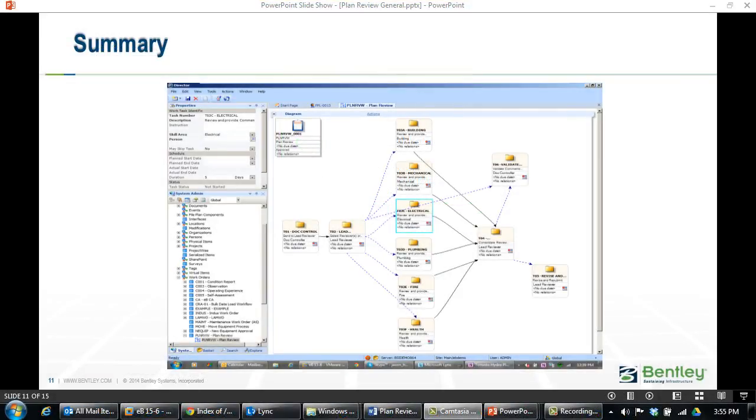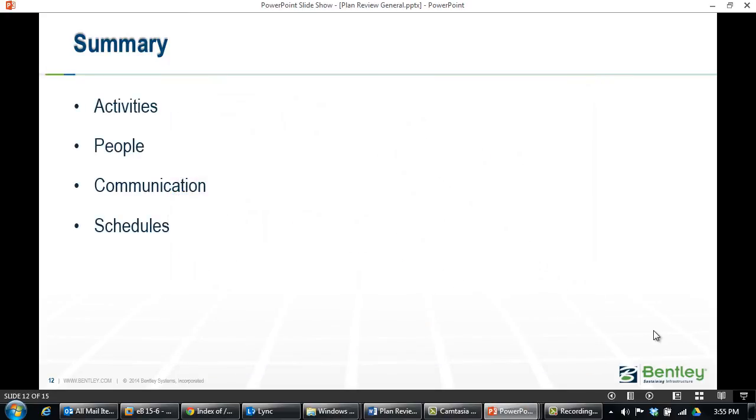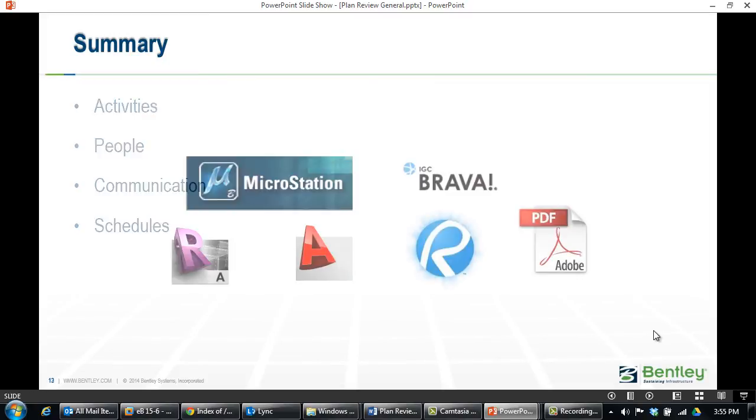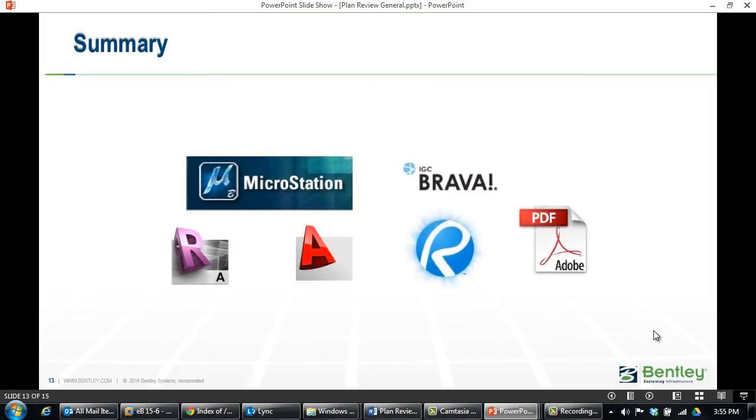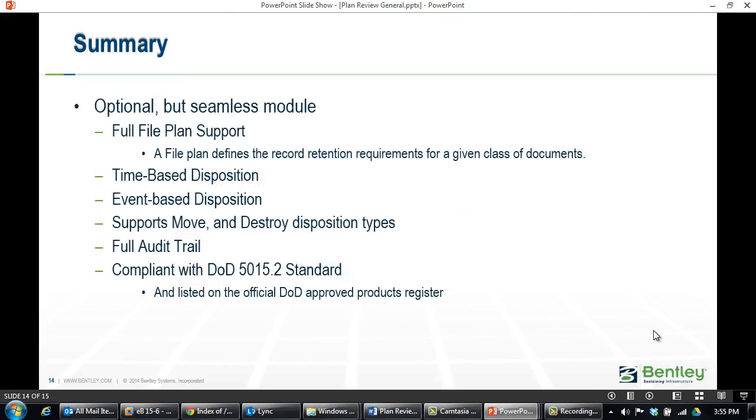In summary, with EB Information Manager, we can manage your plan review process from end to end, tracking all activities, people, communication, and schedules. The markup tools are yours to decide upon, depending on your needs and preferences. Our solution provides complete enterprise-level document control capabilities, including but not limited to version control, security, configurable properties, file management, and records retention.